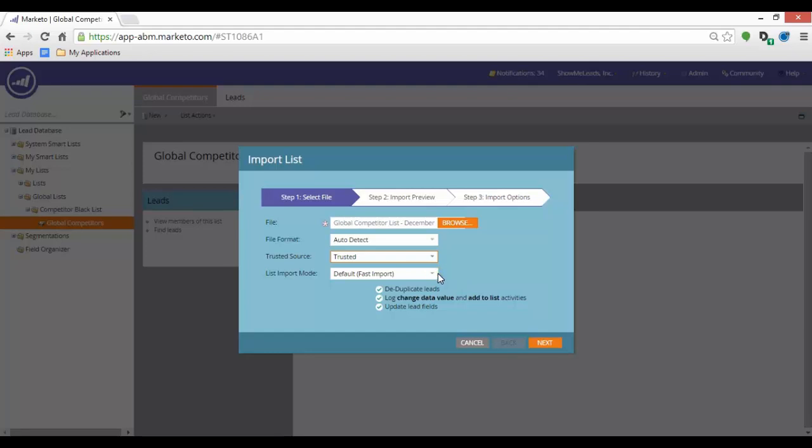For the list import mode, you can select Default, Fast Import, or Skip New Leads and Updates.